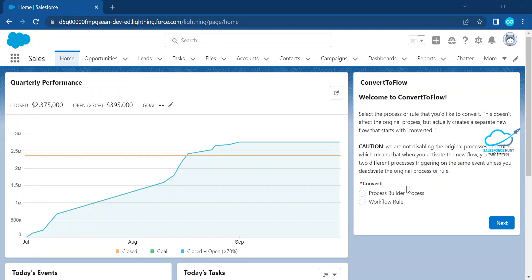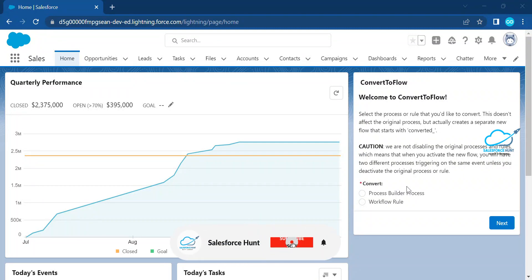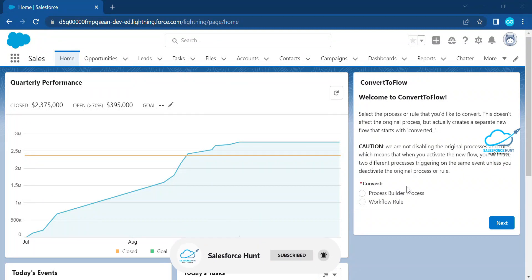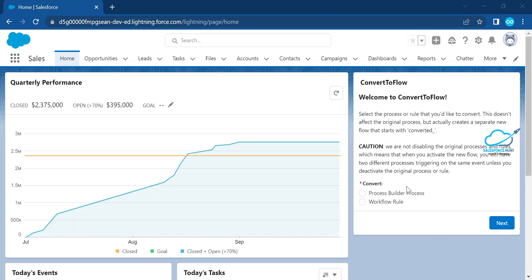Hello everyone, welcome back to my YouTube channel. I hope you are good and doing well. Today I am going to show you a new concept in Salesforce. If you are wondering about workflow rules and process builder and want to migrate or convert them into flows, there are some small steps to follow one by one. This feature is available in Winter 23. If you don't know about this feature, you can watch my earlier videos regarding the Winter 23 new features and releases.